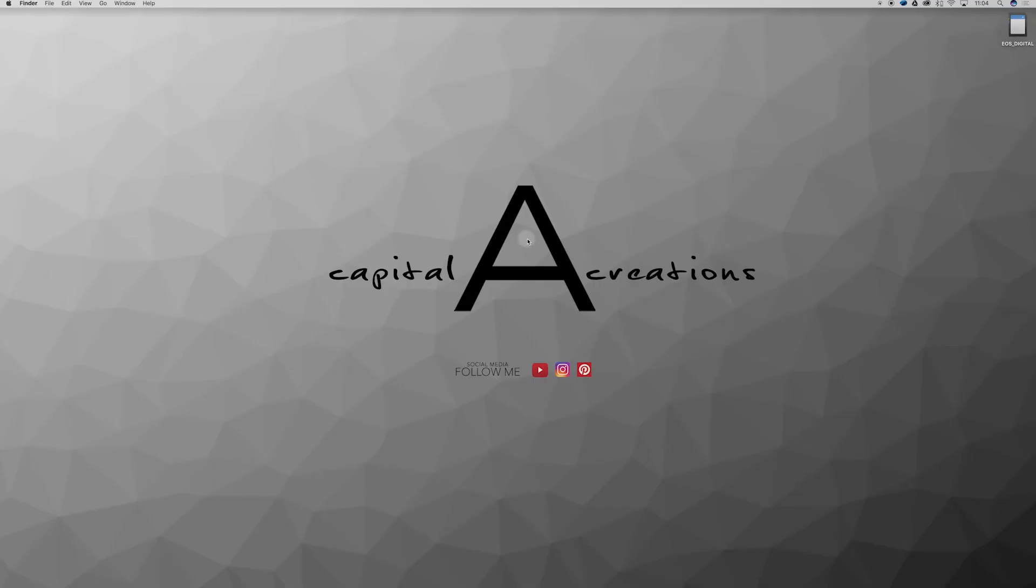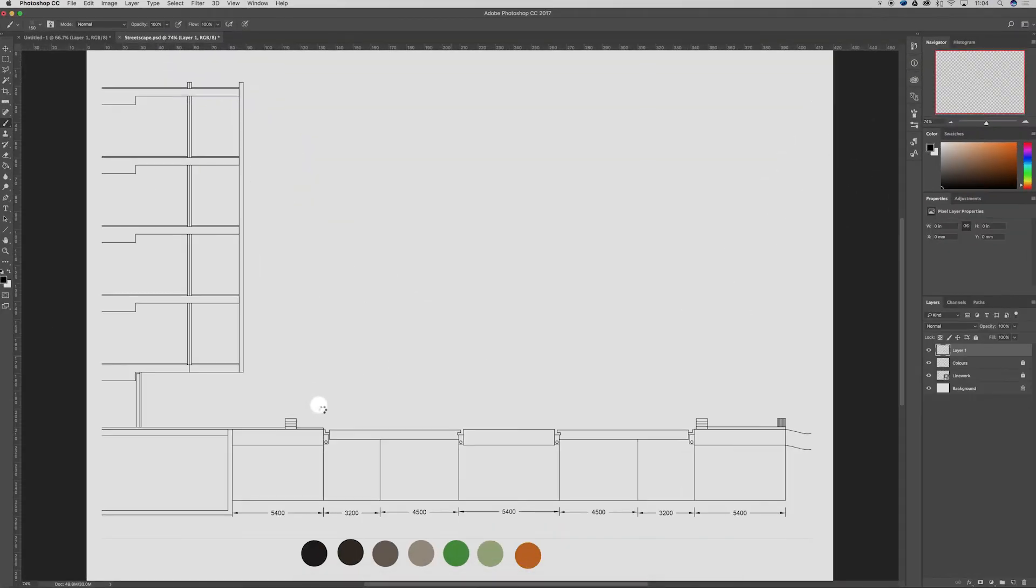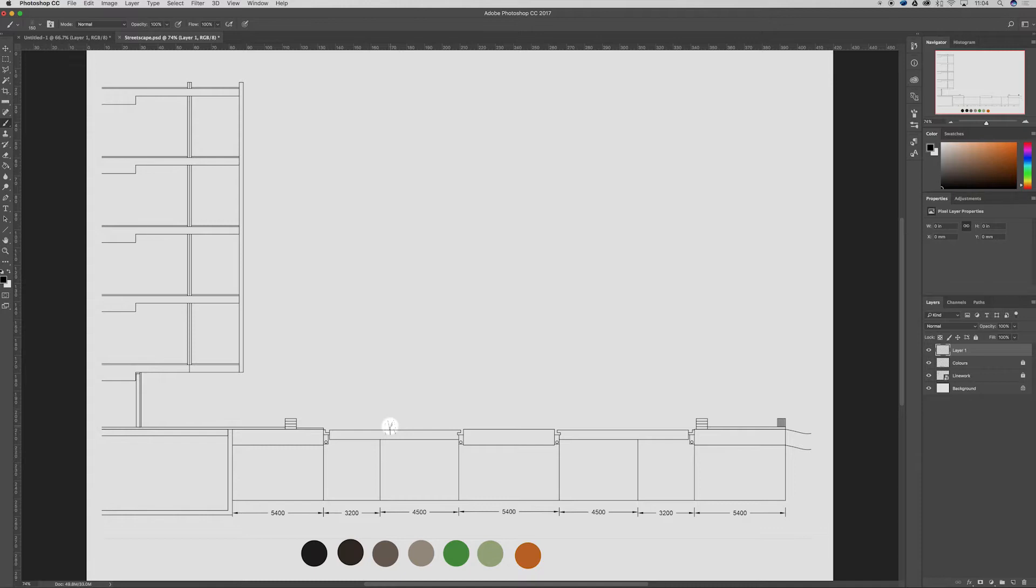What's going on you awesome creatives and future architects. In today's lesson we're going to be jumping into Photoshop and doing up a streetscape diagram. This is something I've just done up quickly in AutoCAD, taken from a couple reference images from around the web.